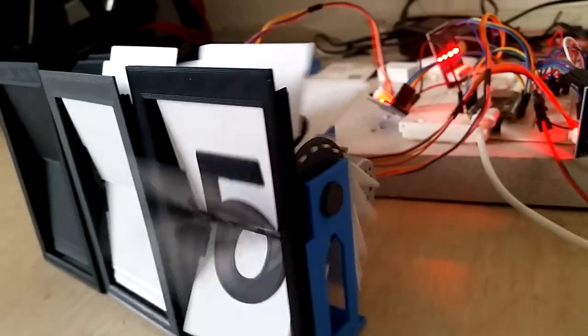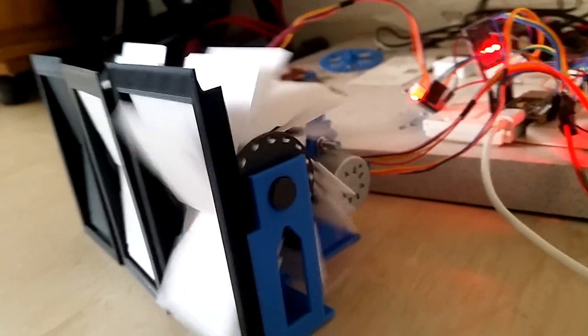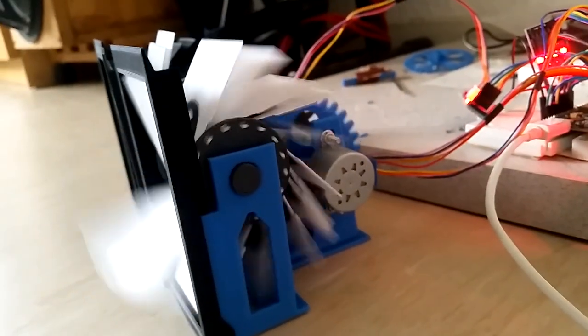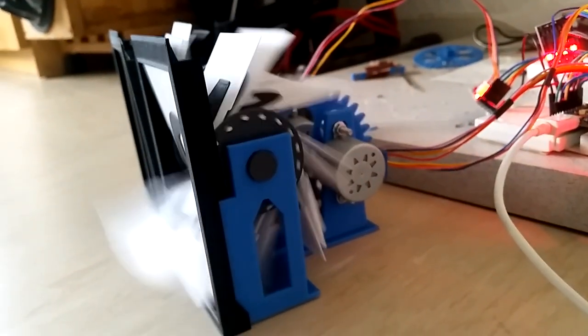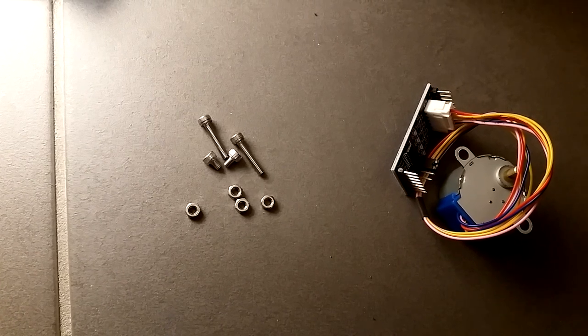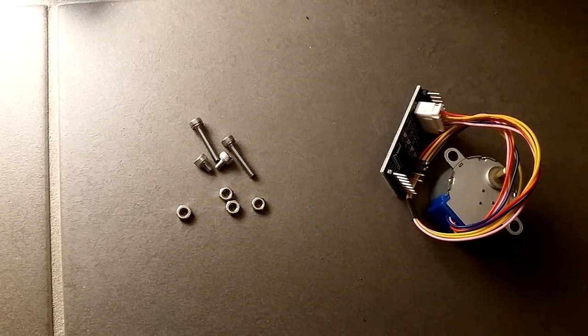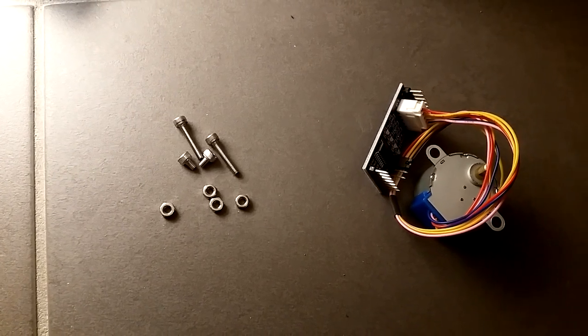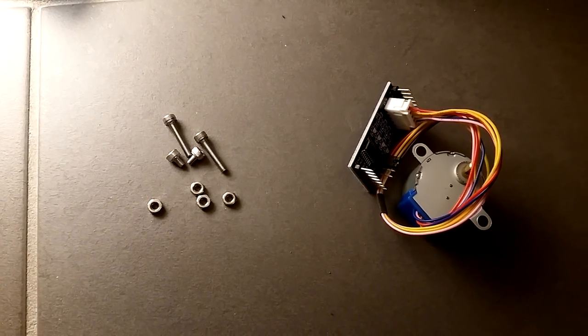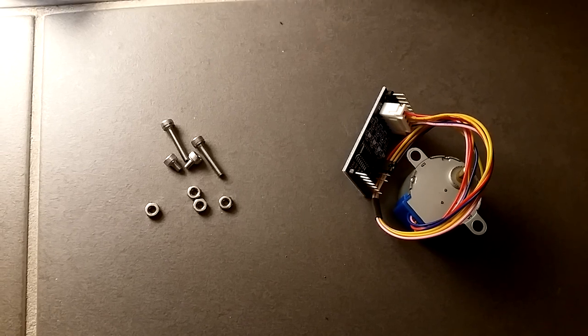Here I show you my large 3D printable split flap display with 16 flaps. You can download it for free and print it yourself. All you need is a 28BJY48 stepper motor and some M3 bolts and nuts.